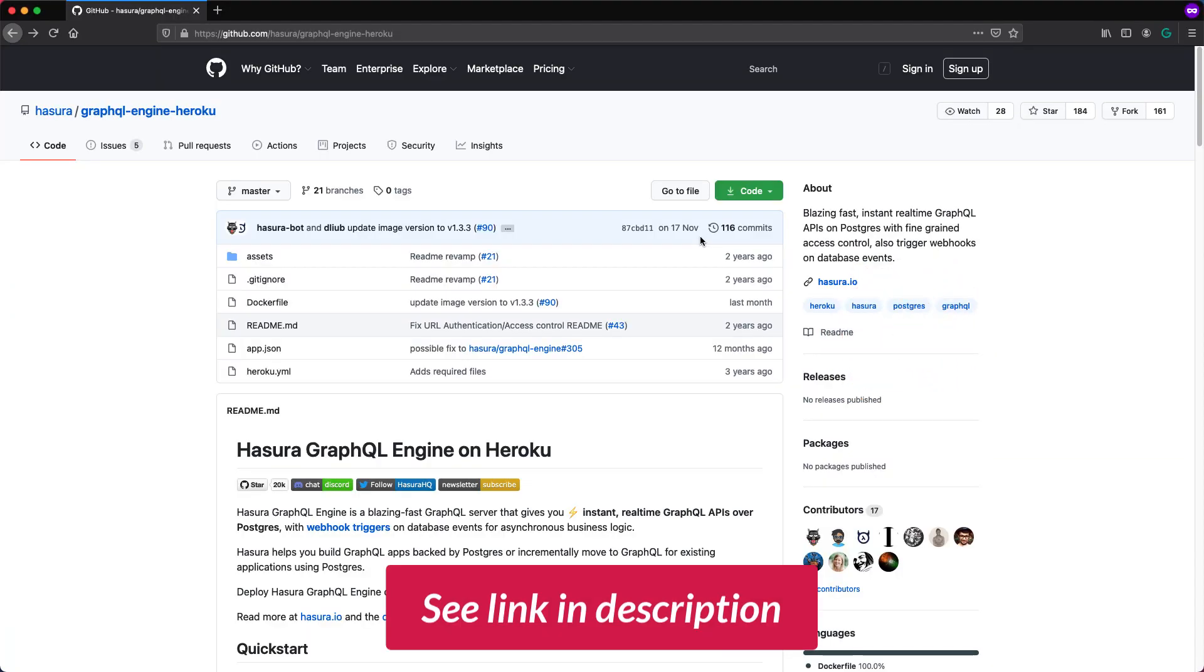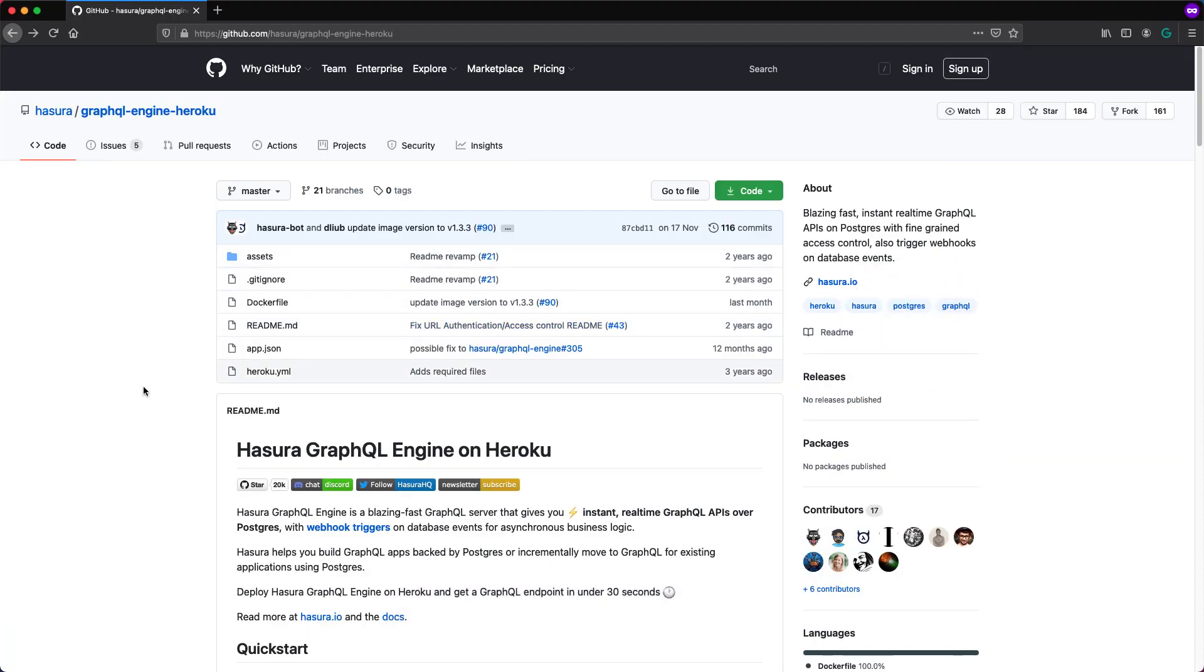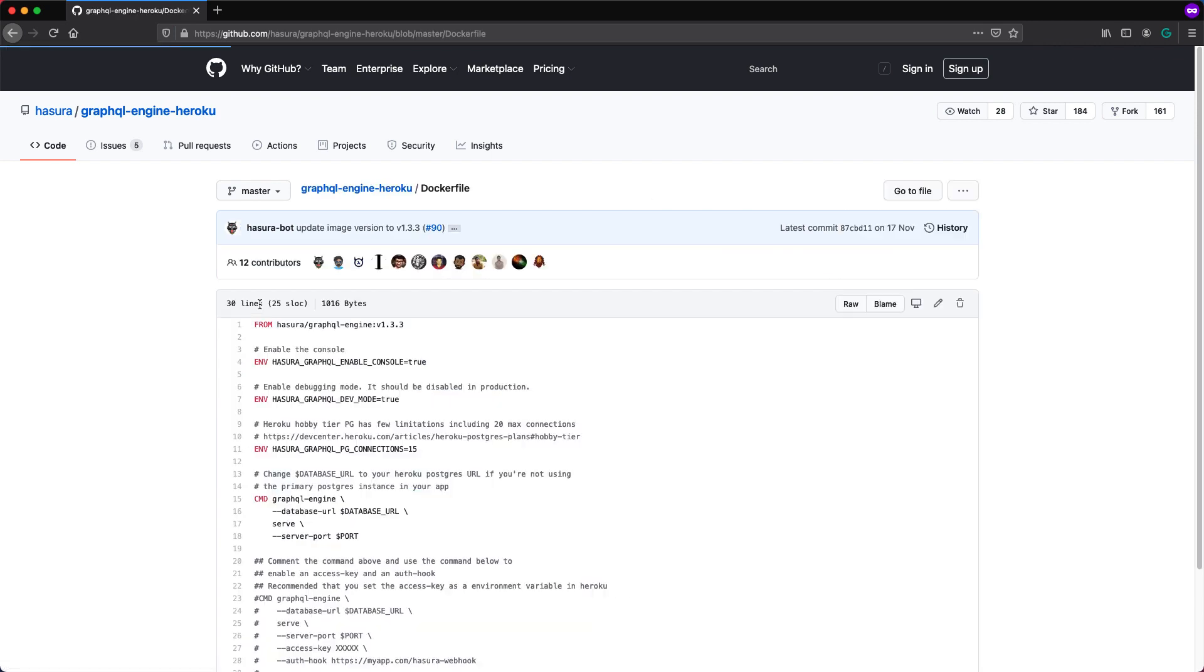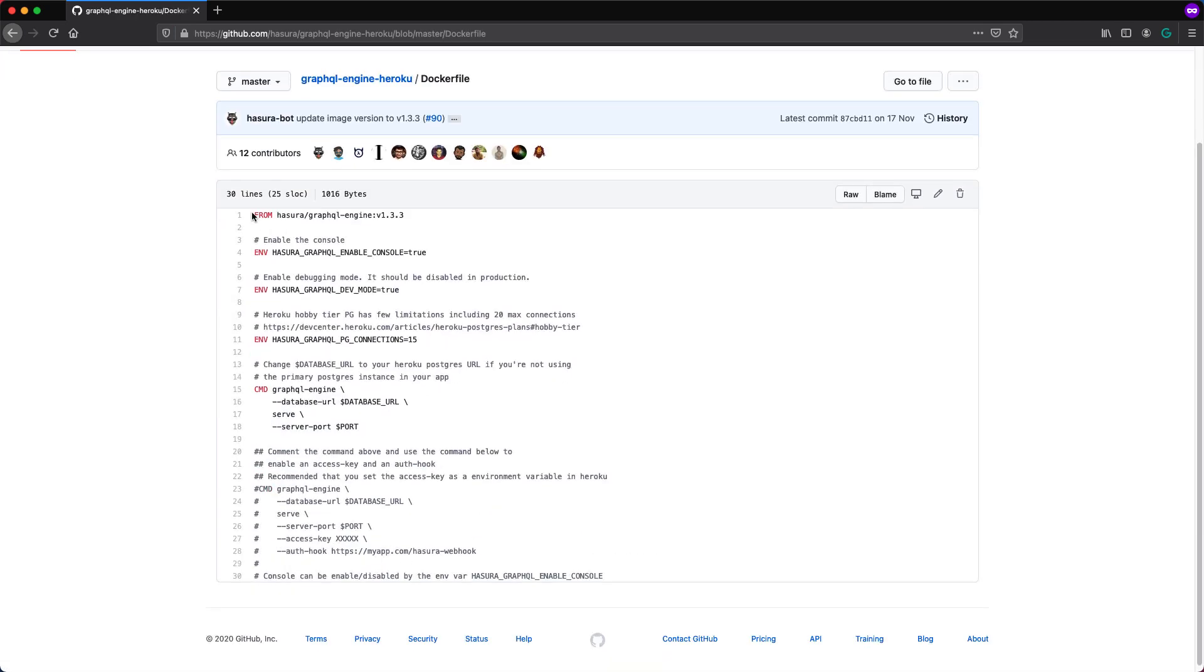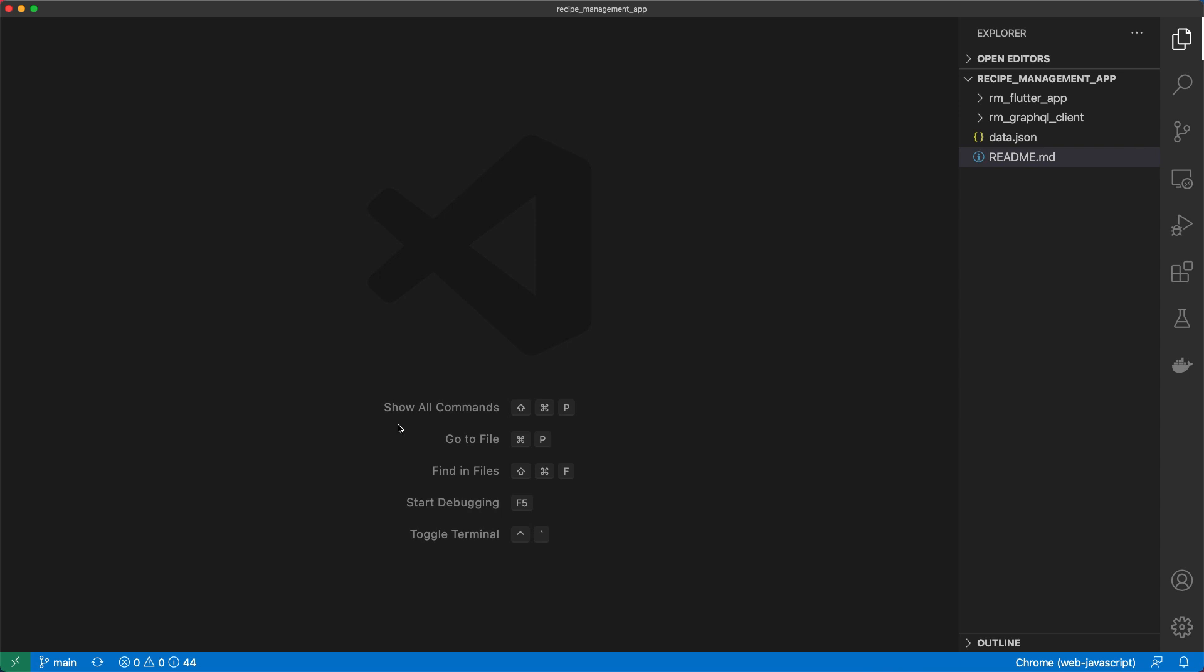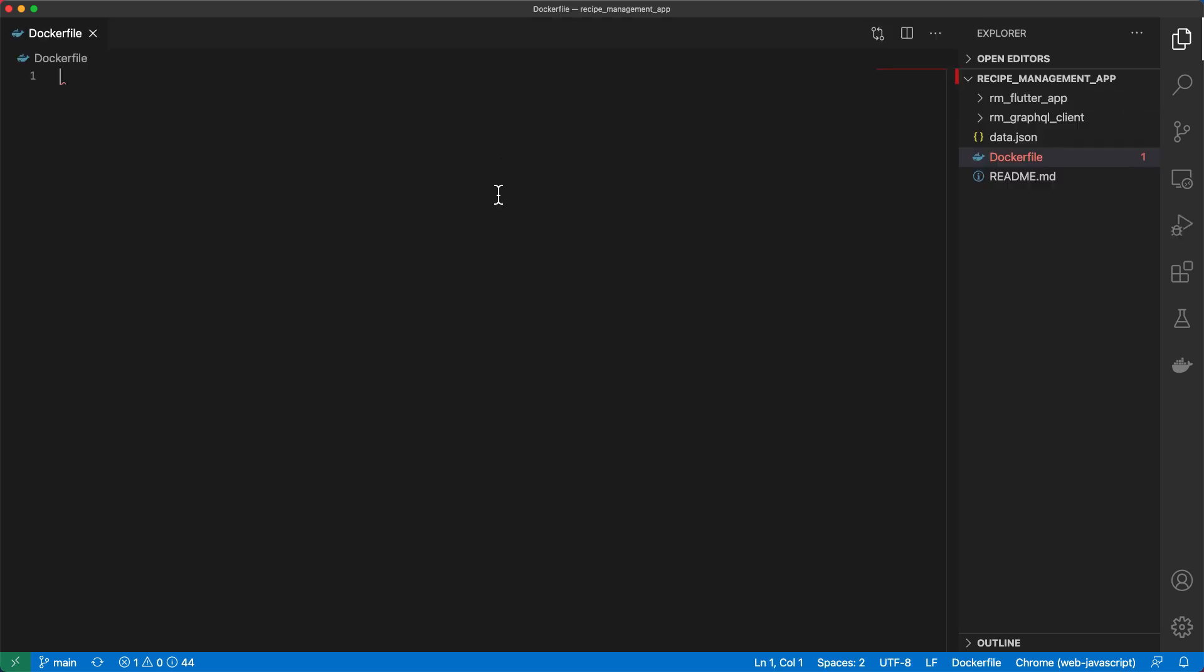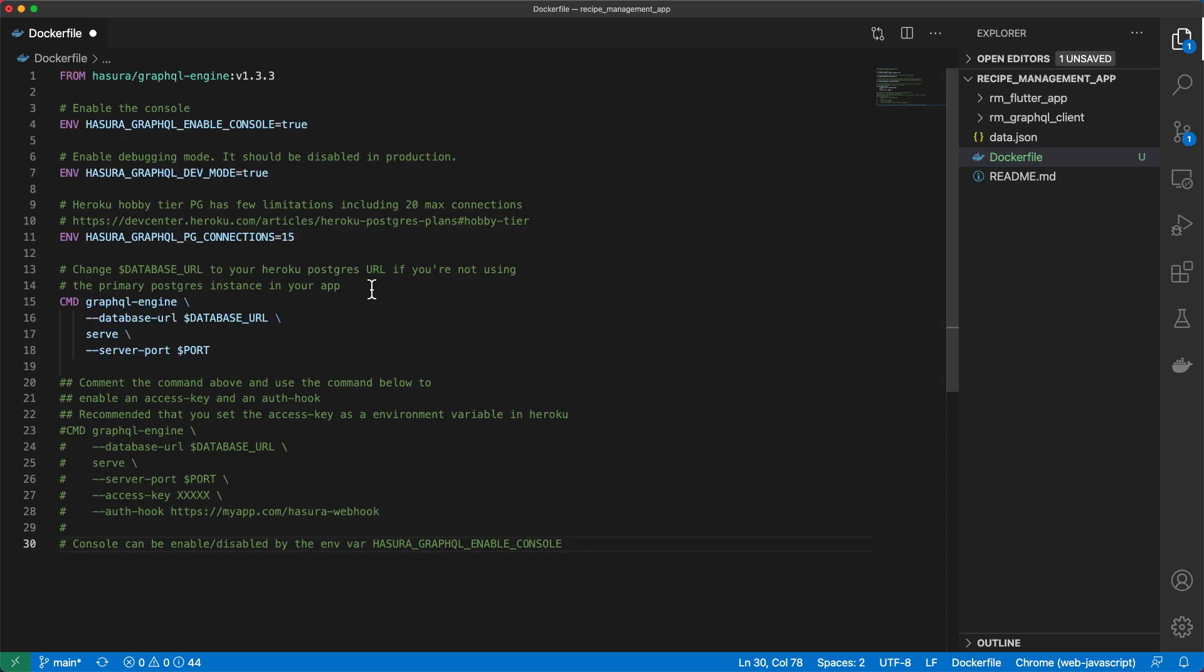There's this GitHub repo with the relevant files that we're going to need. So there's the Dockerfile and there's the Heroku.yml file. I'm going to open this Dockerfile and then copy the contents from this Dockerfile and then come back to our project and create a new Dockerfile at the project root and paste this in here.